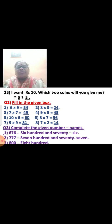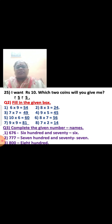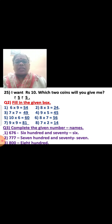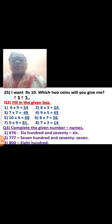Now fill in the given box: six nines are fifty-four, eight threes are twenty-four, seven sevens are forty-nine, nine fives are forty-five, ten sixes are sixty, eight sevens are fifty-six, nine nines are eighty-one, seven twos are fourteen. Complete the given number names: six hundred and seventy-six — six hundred and seventy-six. Seven hundred and seventy-seven — seven hundred and seventy-seven. Eight hundred — eight hundred.